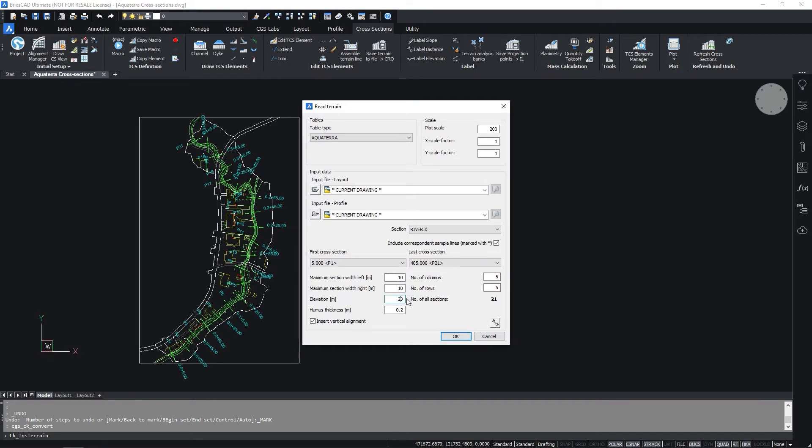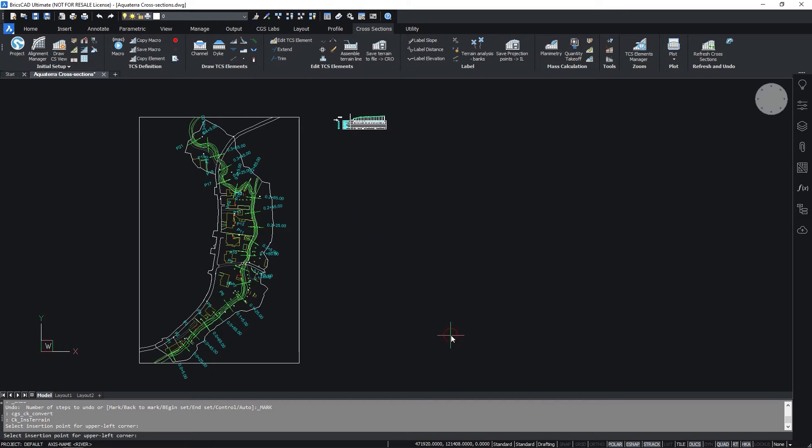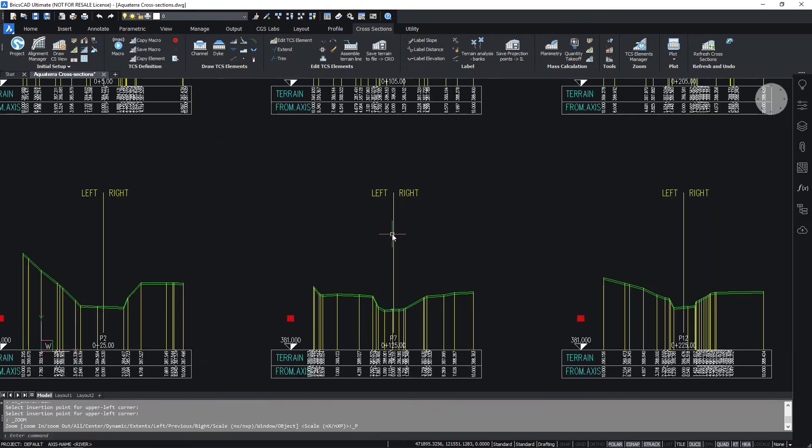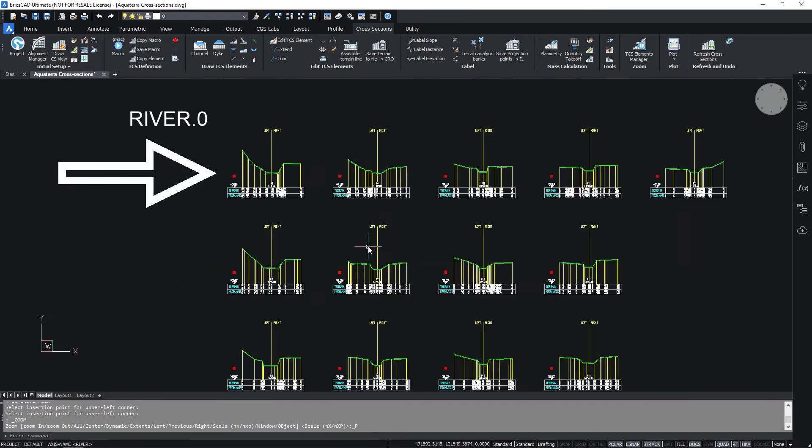Input data paths should be changed if the layout or profile are drawn in another drawing. Change the elevation value to 20 and confirm with OK. Finally, select the insertion point for the cross-sections.